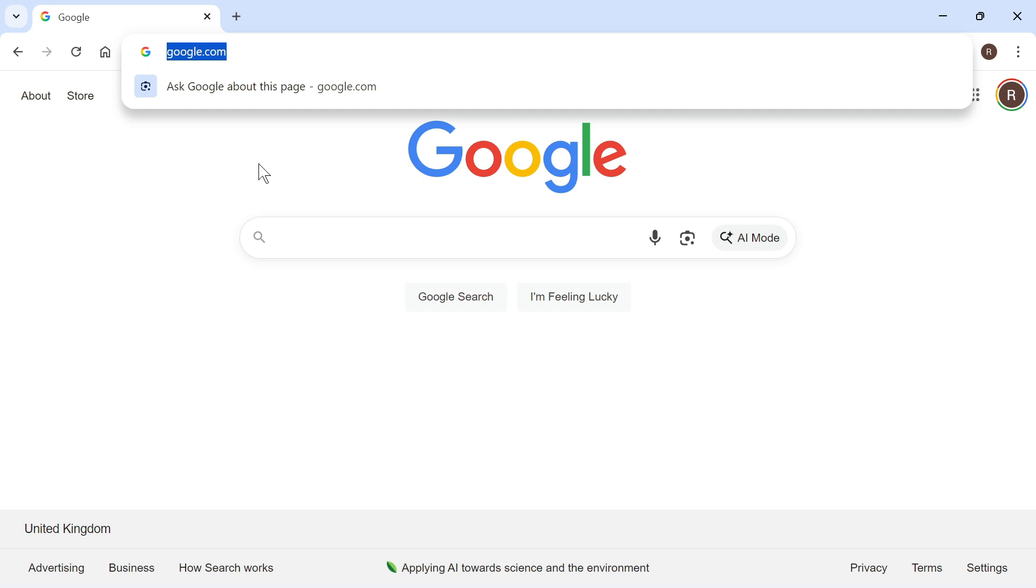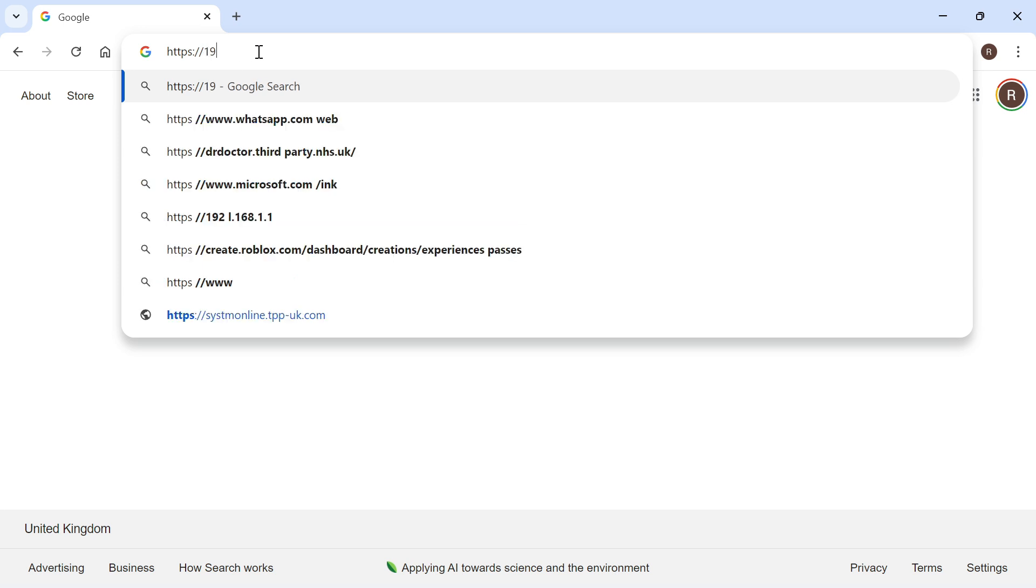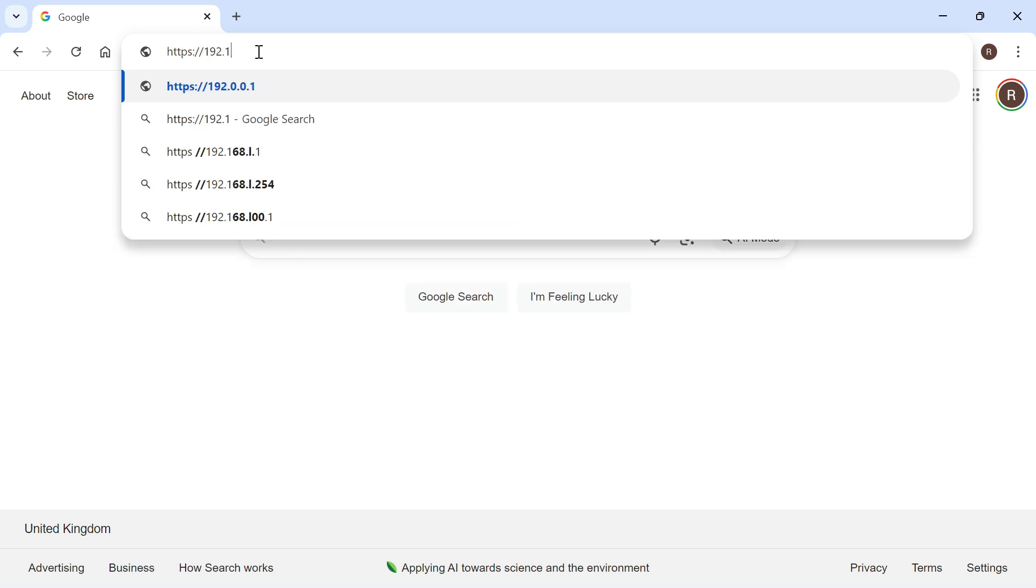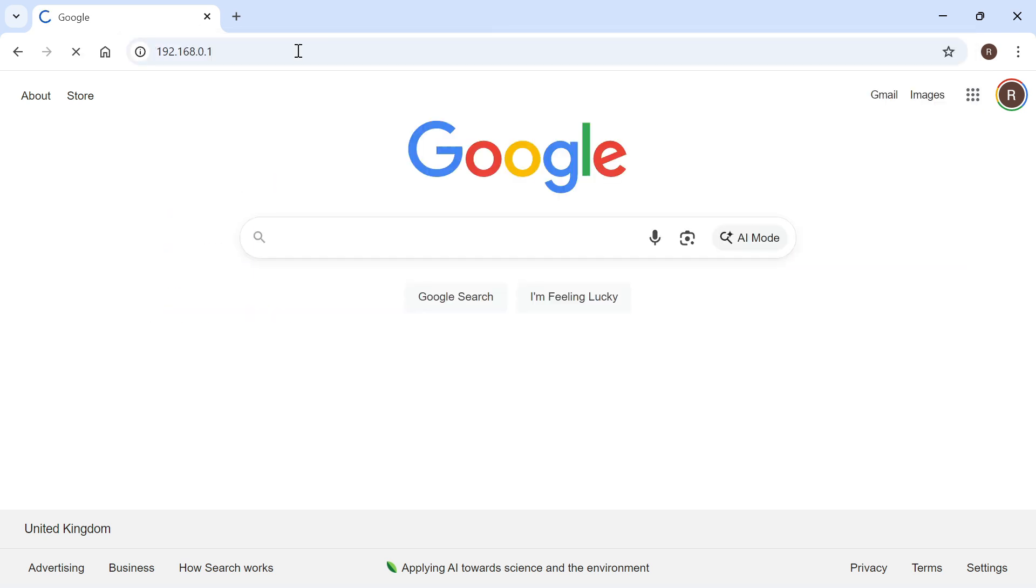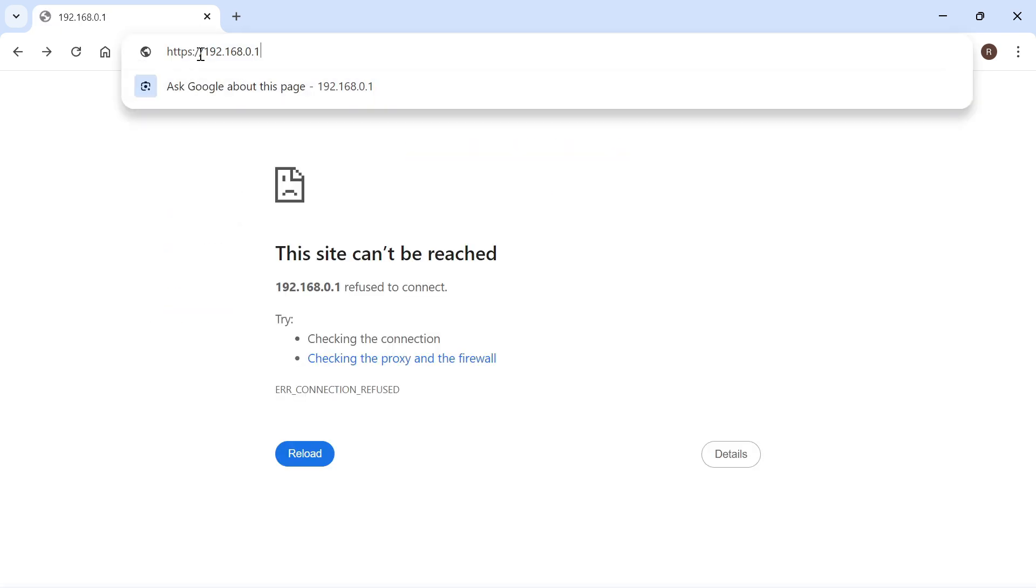Now if that's not working you also want to try using https instead of http. So if you come up to your address bar what you're going to do is type in https colon forward slash forward slash and then you can go and type in the numbers for your router, and then once again you can check to see if that now works.